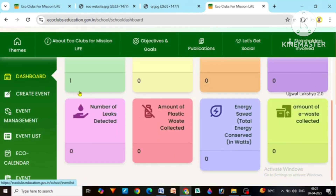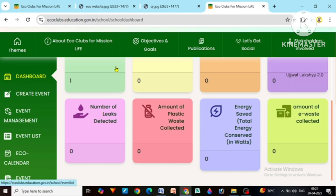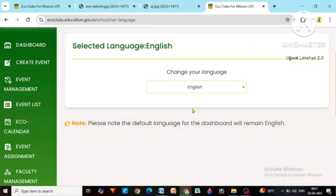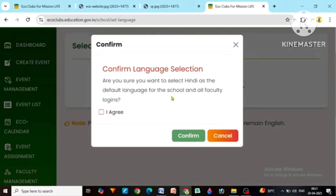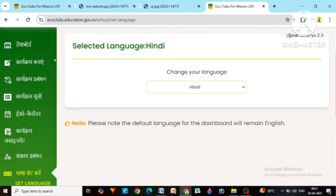Now before moving forward, we have to select the language. This website is in English by default. If you are comfortable working in English, you can keep it as it is. But if you want to change the language, at the bottom there is an option of set language. Click on it and you will get options of different languages. Select the language you find familiar. I am choosing Hindi. After that click on I agree. Now the language of our dashboard has become Hindi by default.